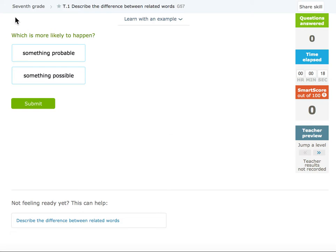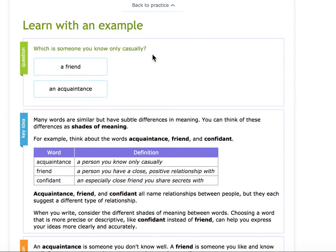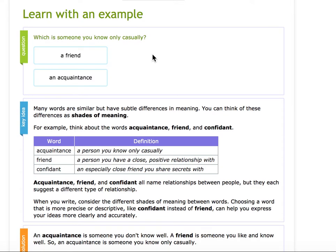Hi Kipsters! Today we are looking at 7th grade, T1: describe the difference between related words. As always, I'm going to click 'Learn with an Example' to get the key idea and to see an example. You can do this at the start of every new skill, the first question of every new skill.